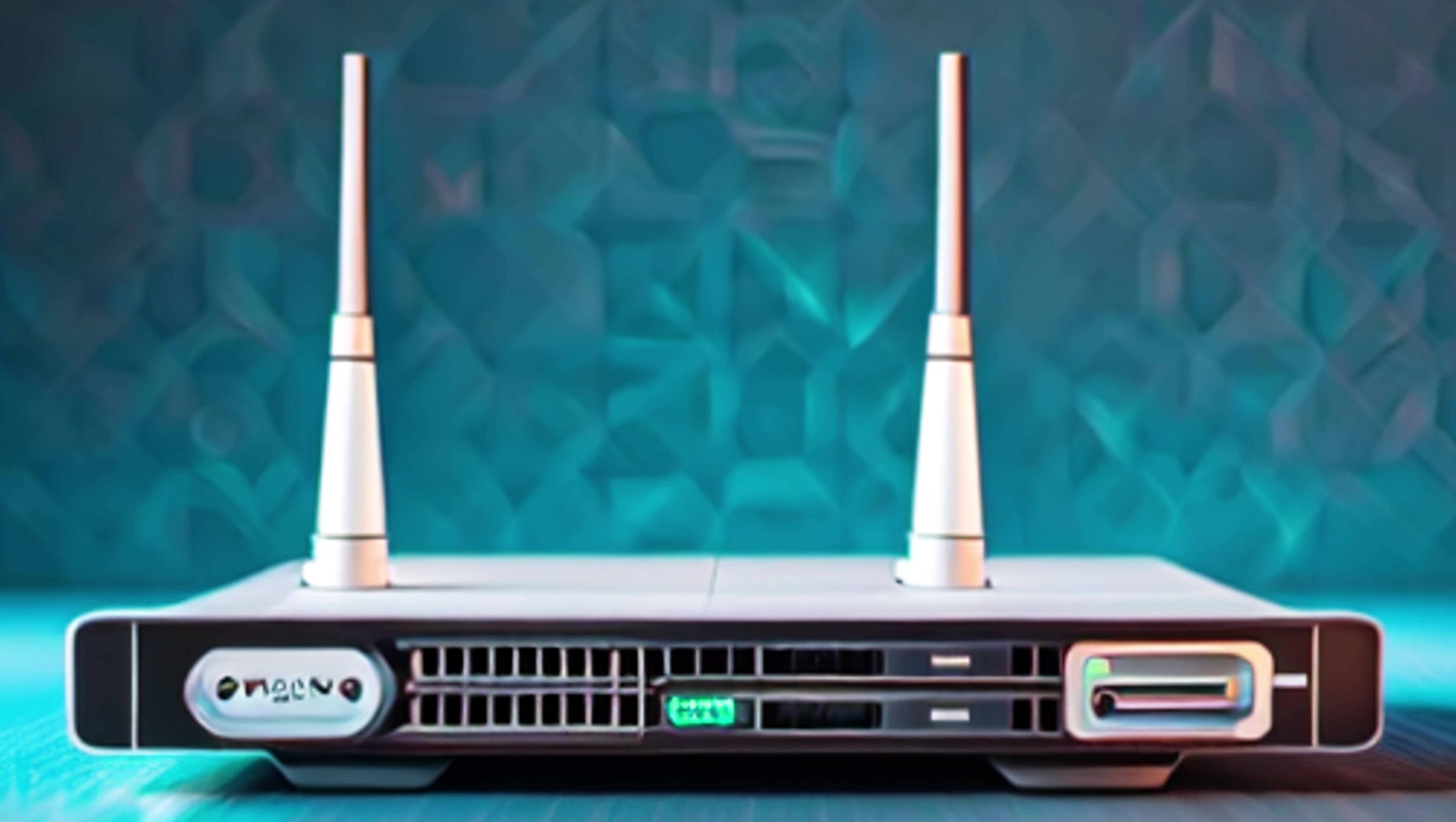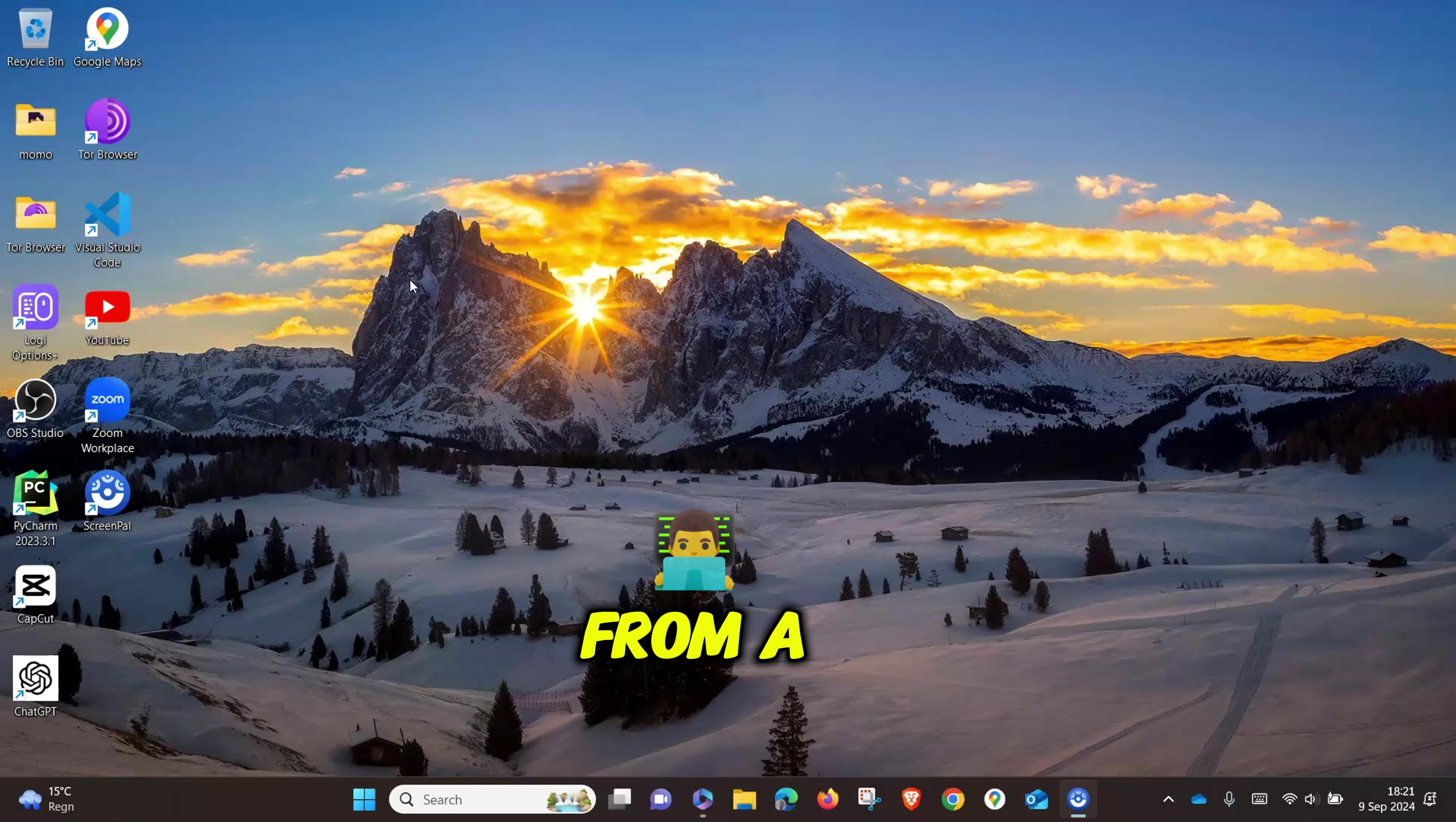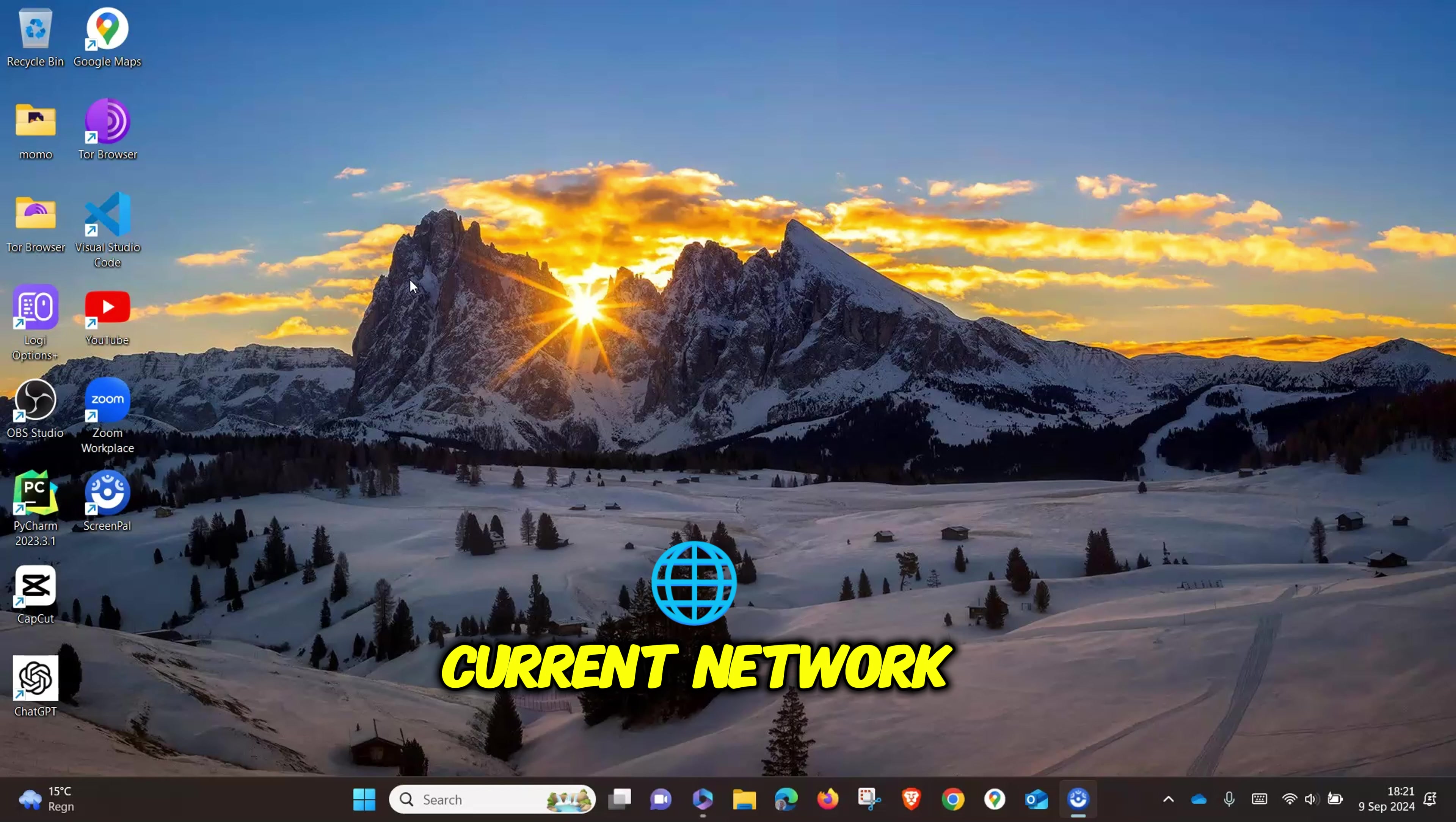In this video, I will show you how you can get the WiFi password from a computer. I will demonstrate this on a Windows computer in order to get the password for the current network.